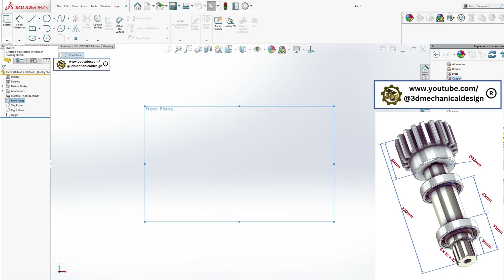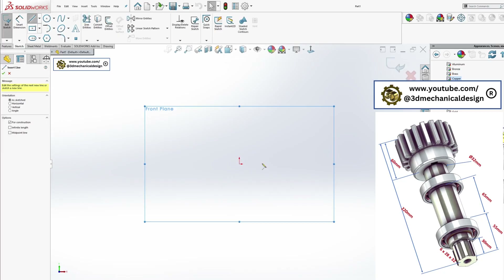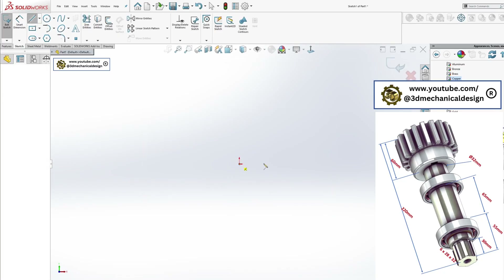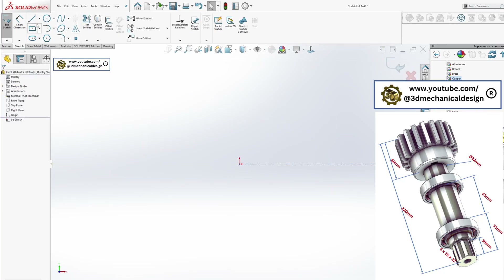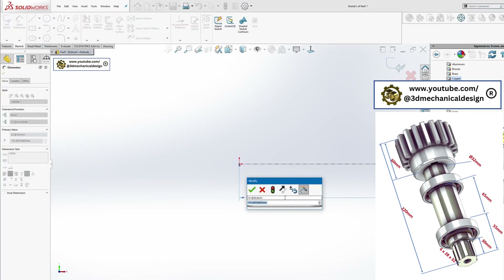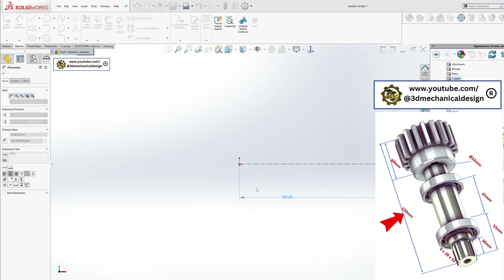Create the shaft sketch: Start with an approximate sketch of the shaft and define the main dimensions.